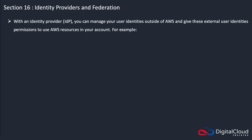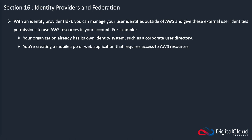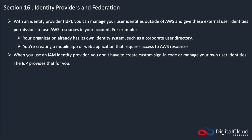Let's have a look at a bit more data about web identity providers and federation. With an identity provider, you can manage your user identities outside of AWS and give these external user identities permissions to use resources in your account. For example, your organization already has its own identity system, such as Microsoft Active Directory, or you're creating a mobile app or web application that requires access to AWS resources.